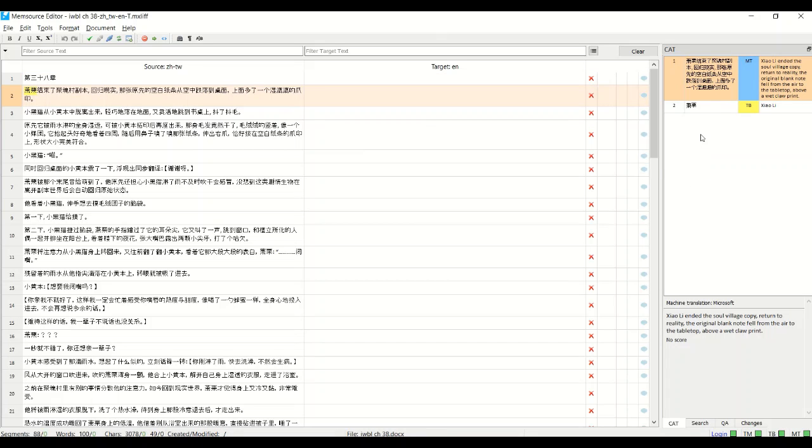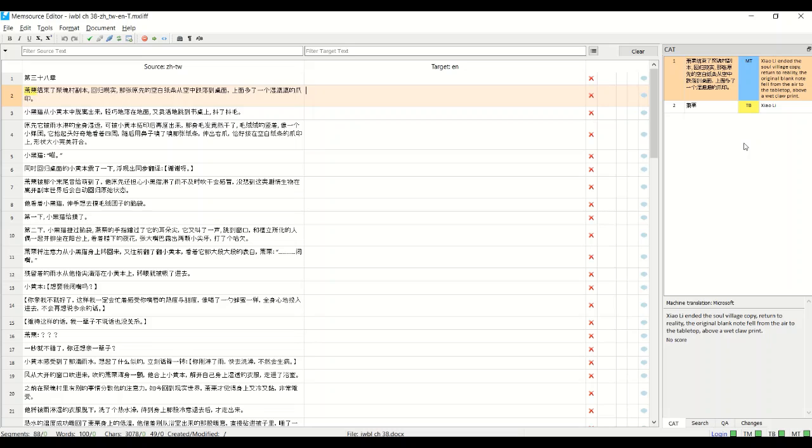Going down here I'll explain some of the features of the sidebar. So first is the machine translation. So when you set up the project you either pick Google or Microsoft Translate and then you'll have the machine translation version on the side.